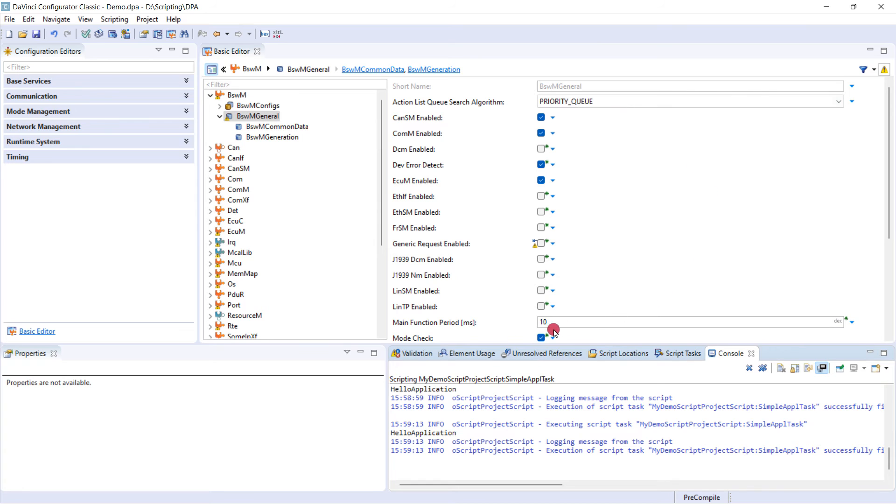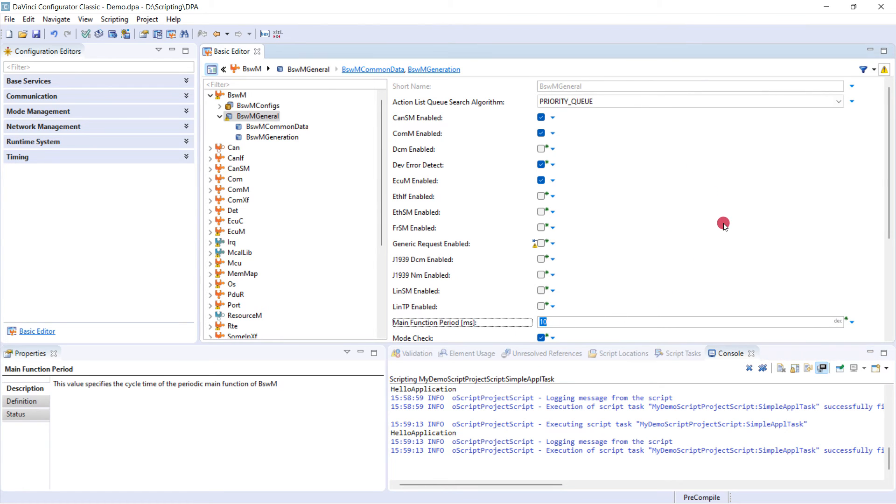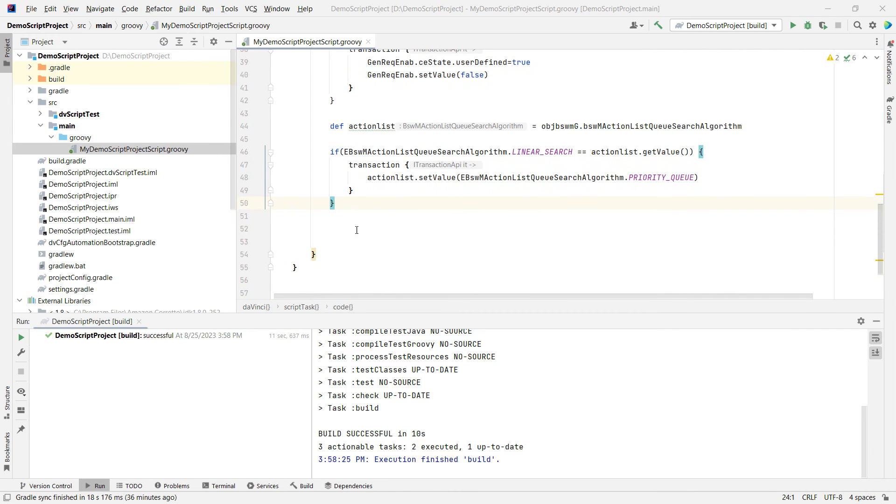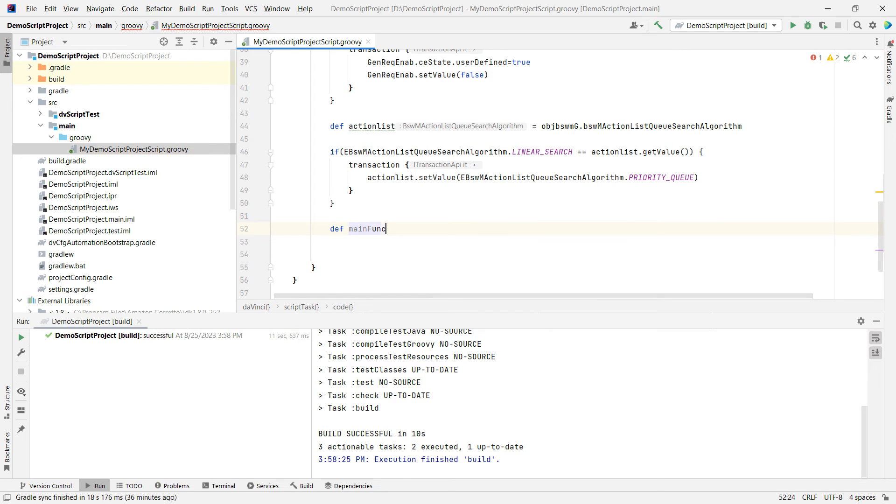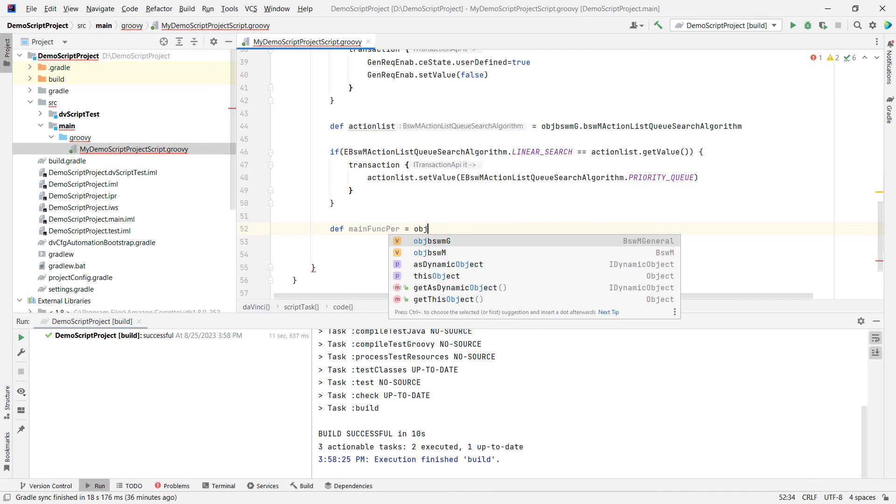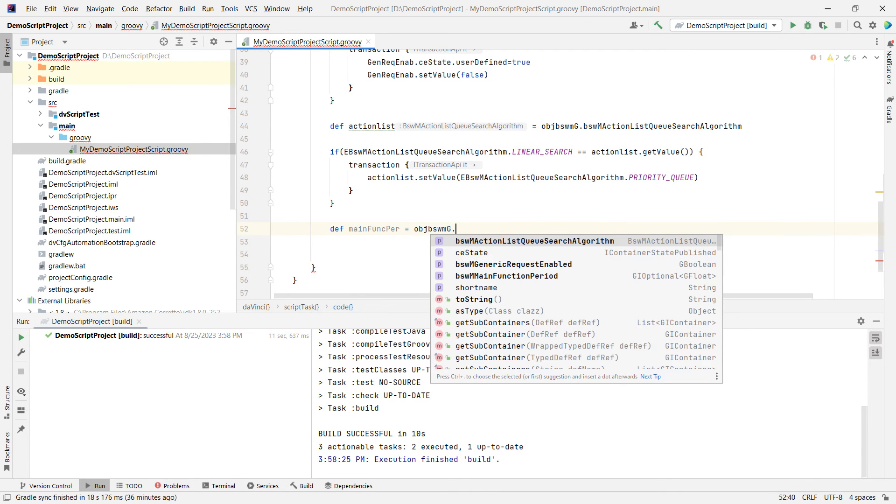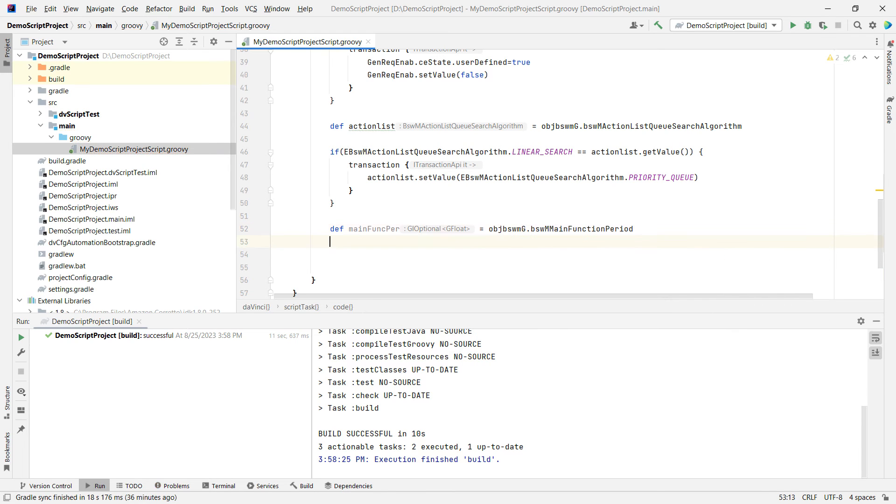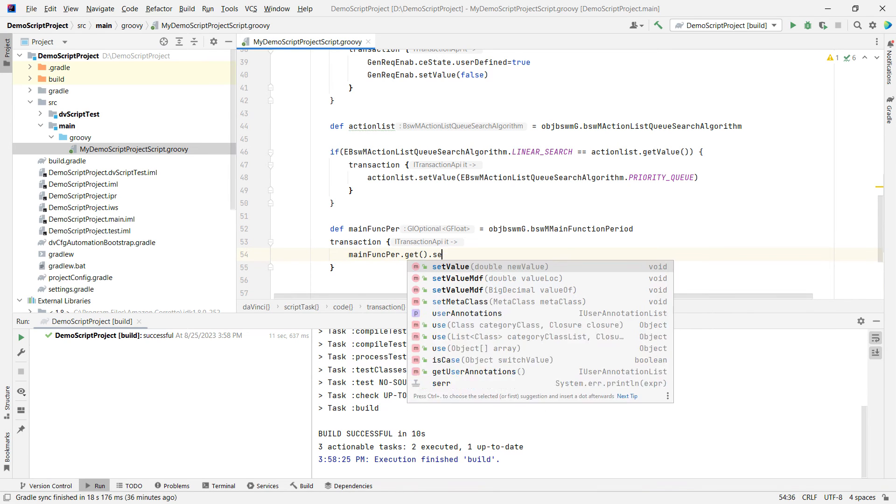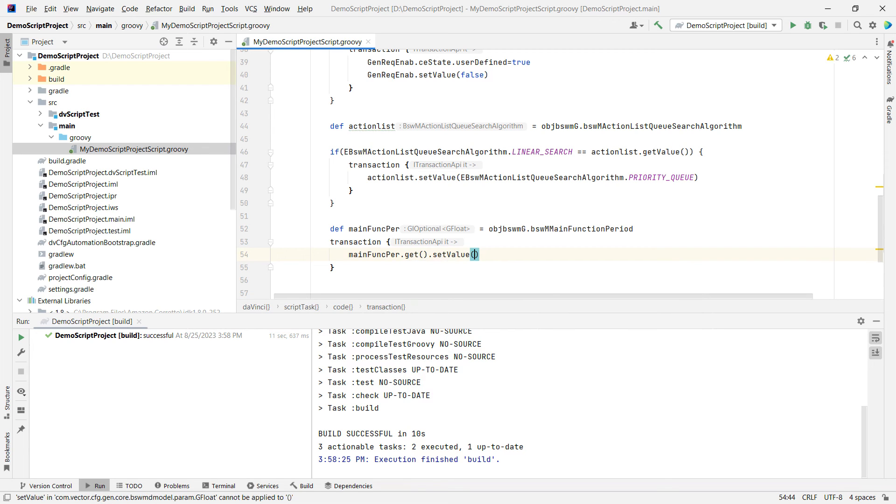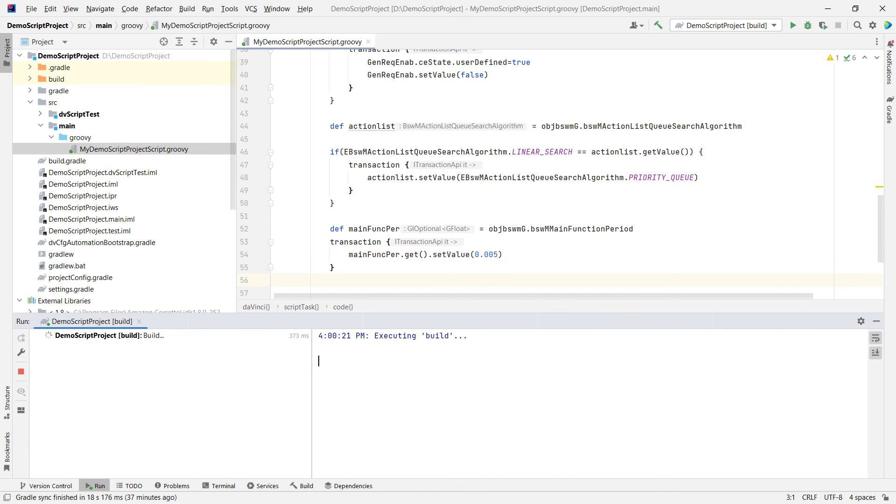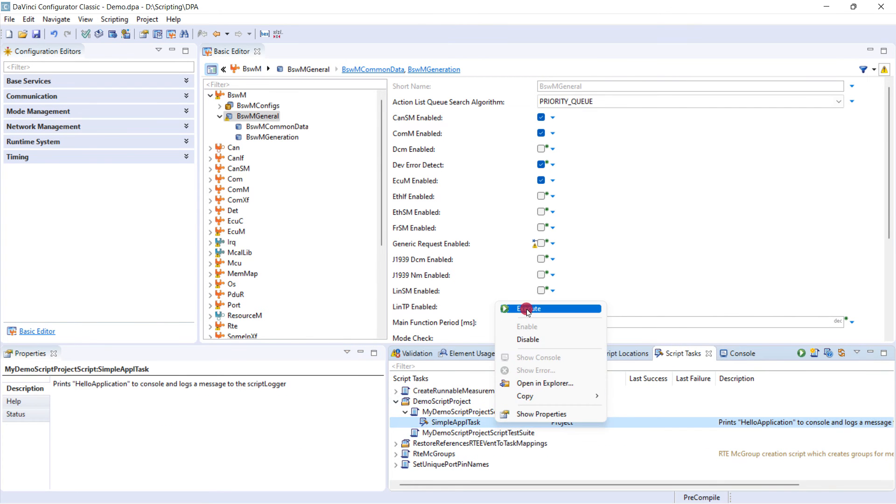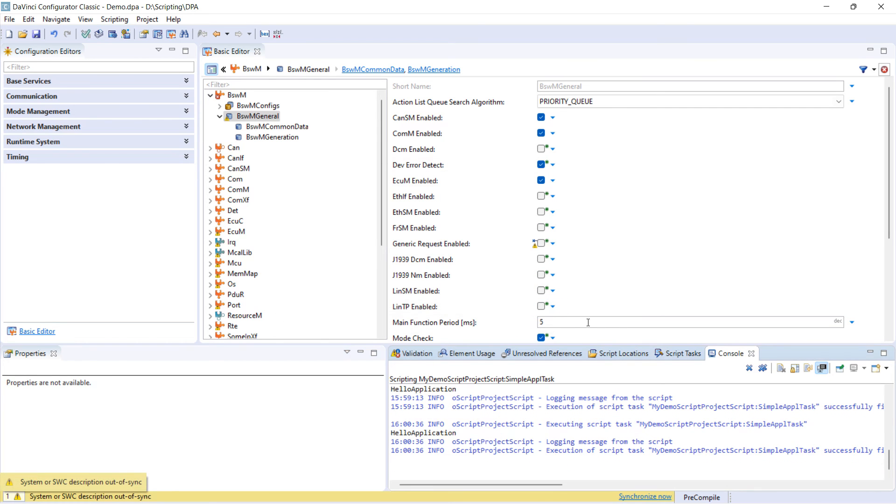Now let's look at the third one, main function period. It's in milliseconds. We can look at the definition, the base unit is seconds. So we need to take care of that. And also type is float. So switching back to the editor. We'll now work on the last element. So we will create a variable. Let's call it main function period. We use the previous object that we had created. We can open a transaction block, get the value and then set it to, remember it's in milliseconds. So I use 0.005. This should be okay. Let's build again. Now we will be able to execute this. And now it switches to 5 milliseconds.